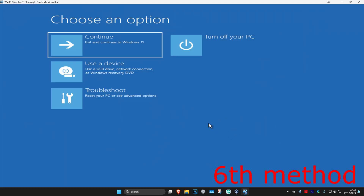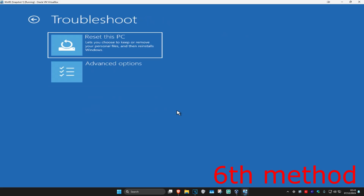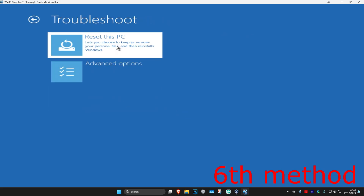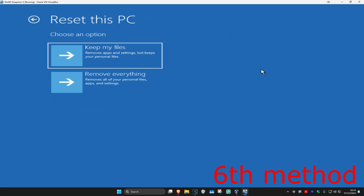For the last method, click on Troubleshoot and then Reset This PC. If you have your files backed up, choose Remove Everything. If you don't, choose Keep My Files. Reset your PC and hopefully this will fix your problem.